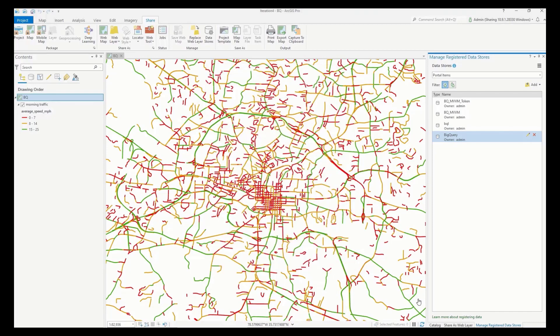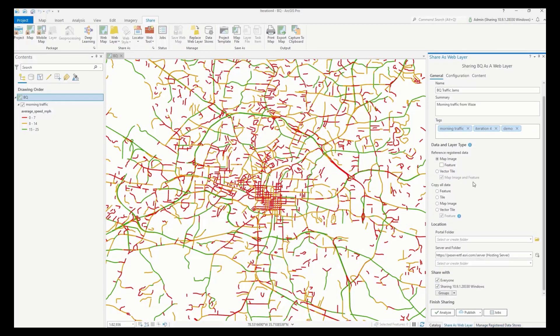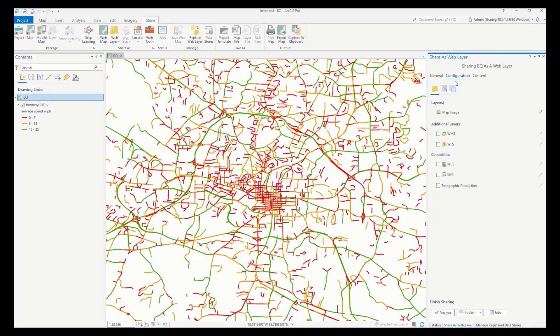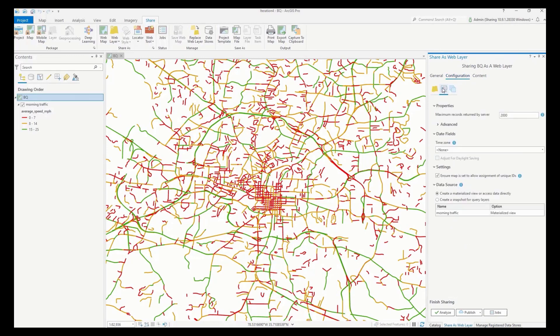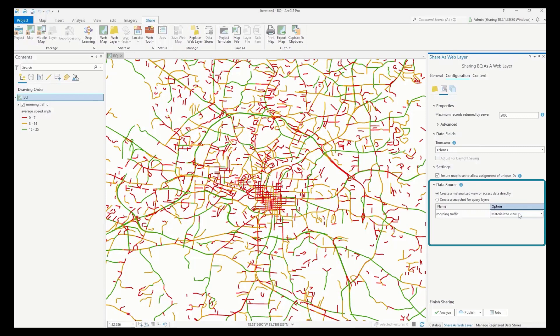Next, let's review the Configuration tab. Click on Configure Parameters, and let's review the data source section. When cloud data warehouse data sources are detected in the map, additional options are available for how the service will access the data.